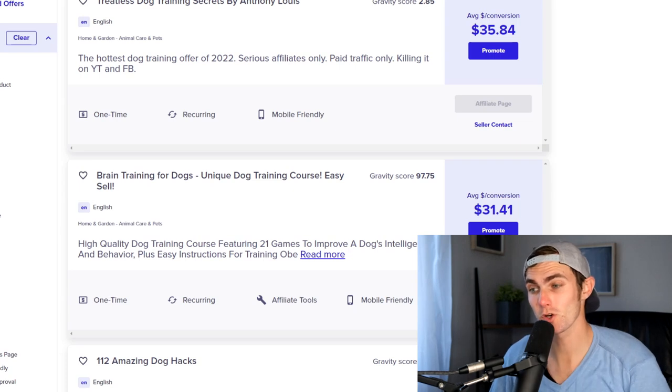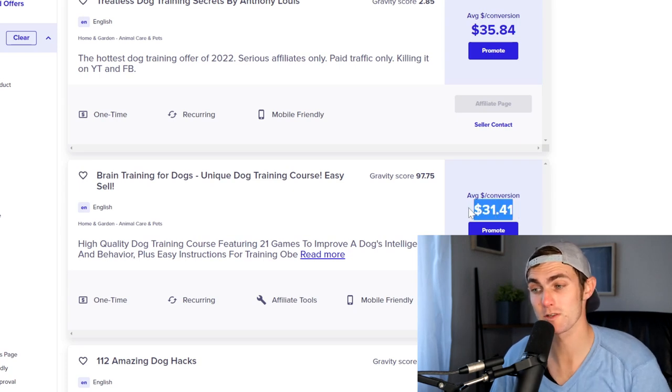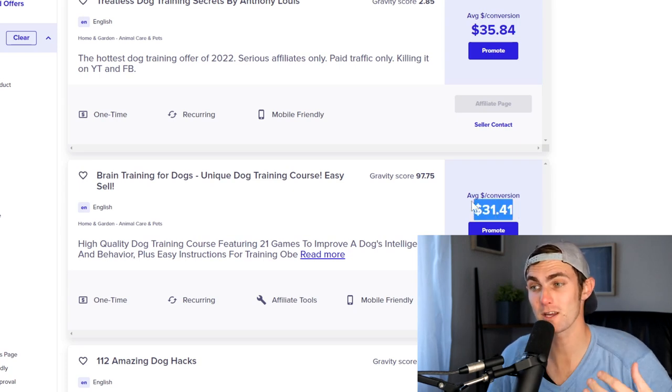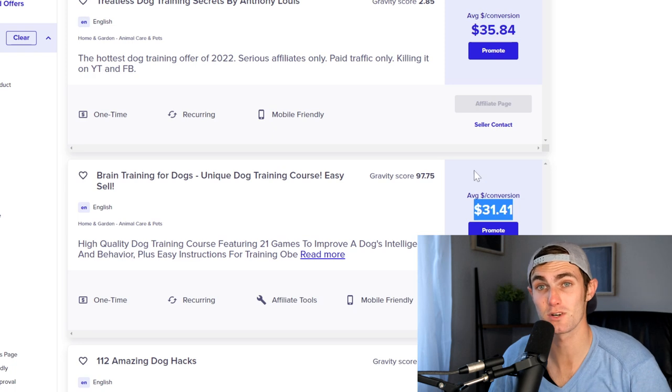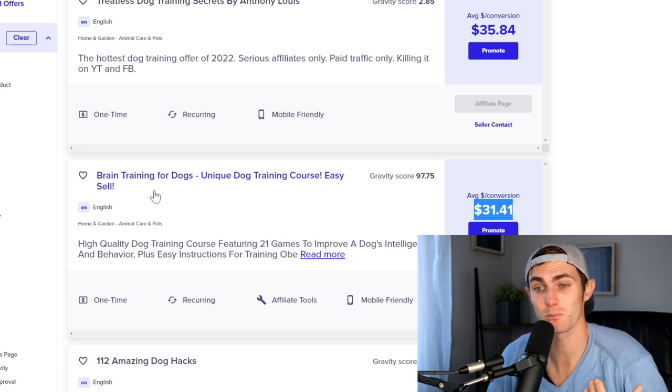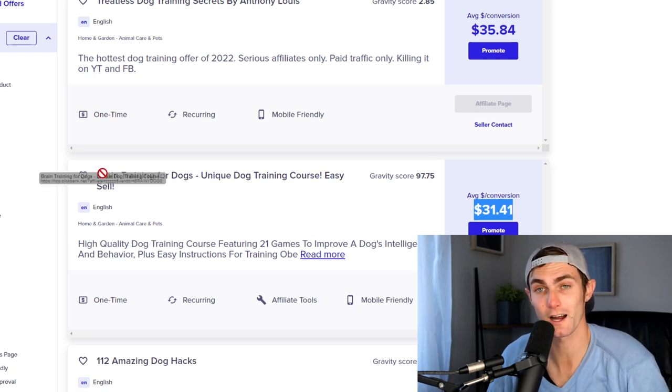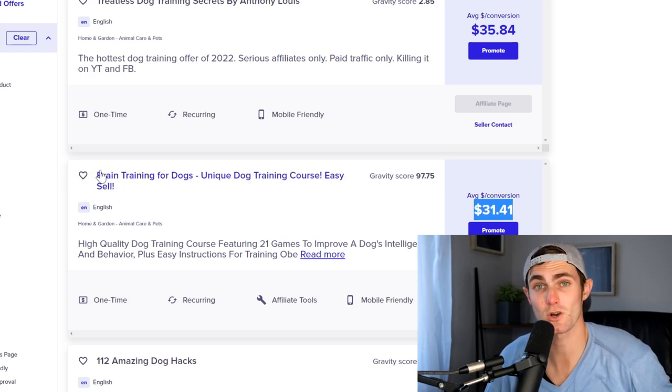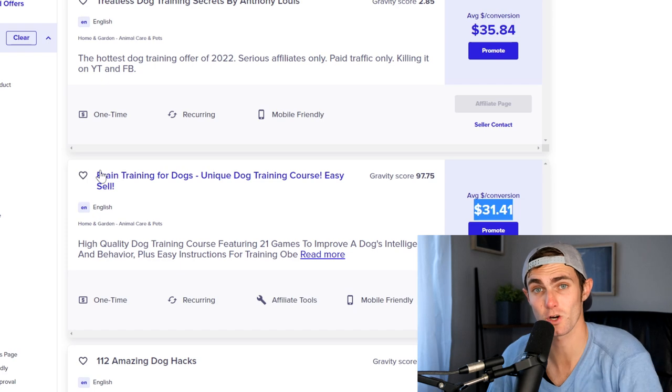In today's video, I'm going to show you how you can grab this product that is paying you $31 per every sale that you make, which is a simple training guide that teaches you how to train your dogs.